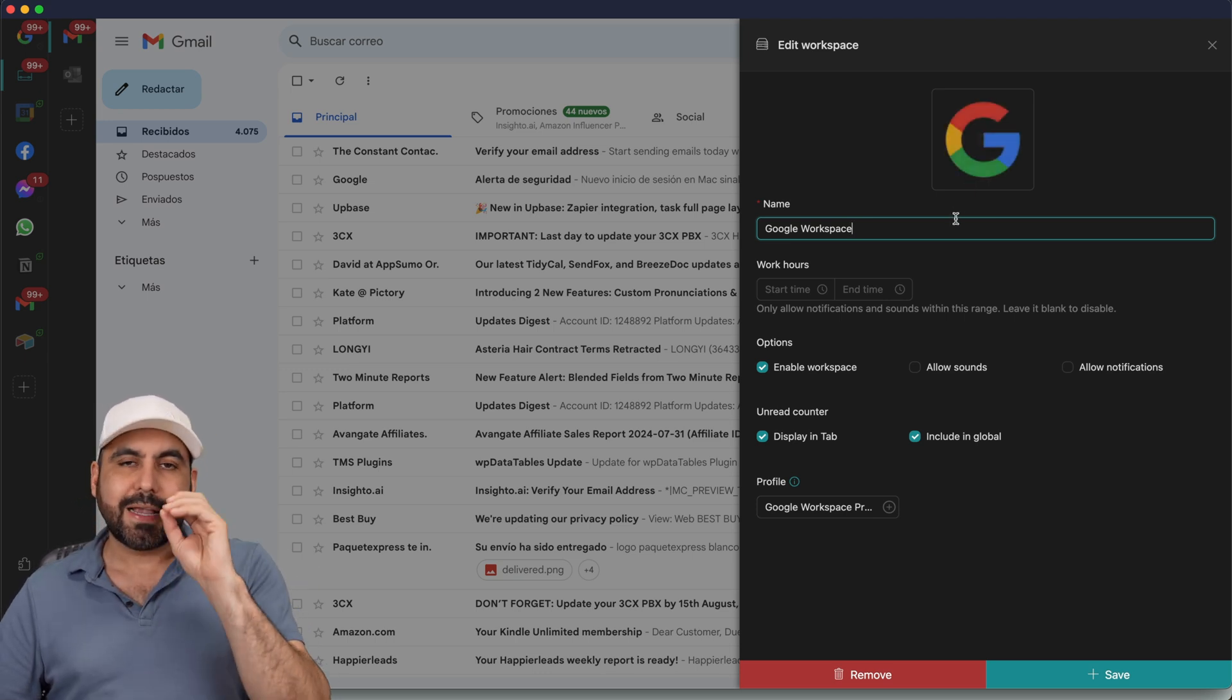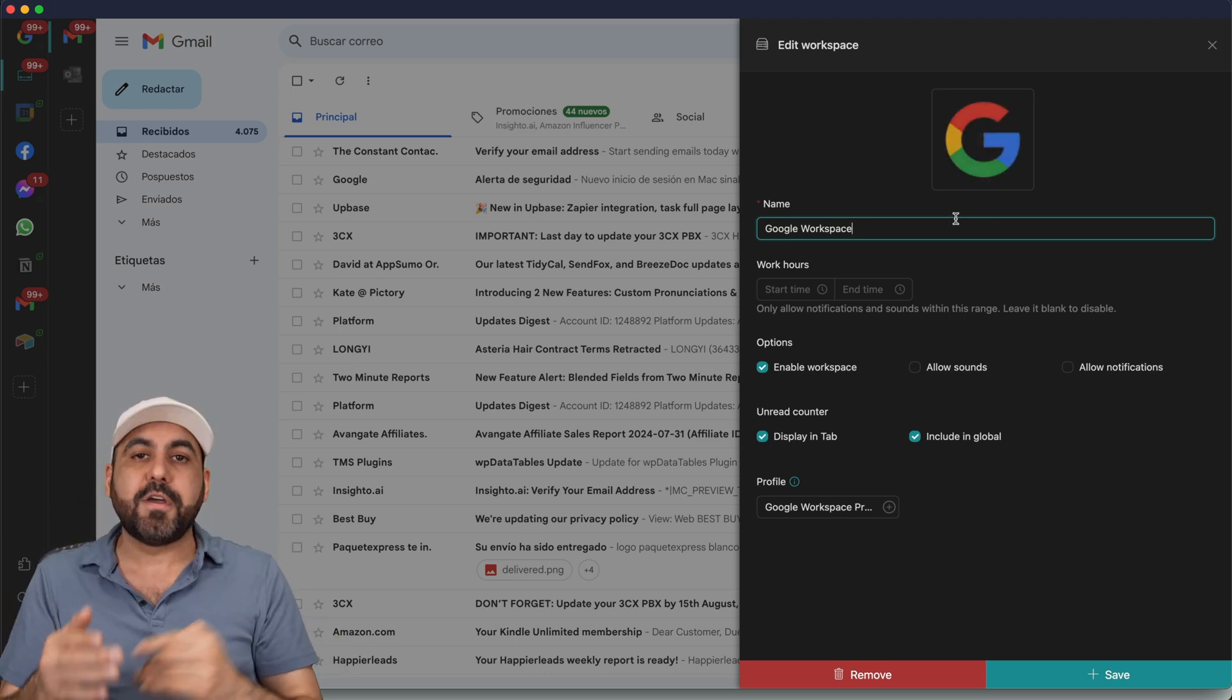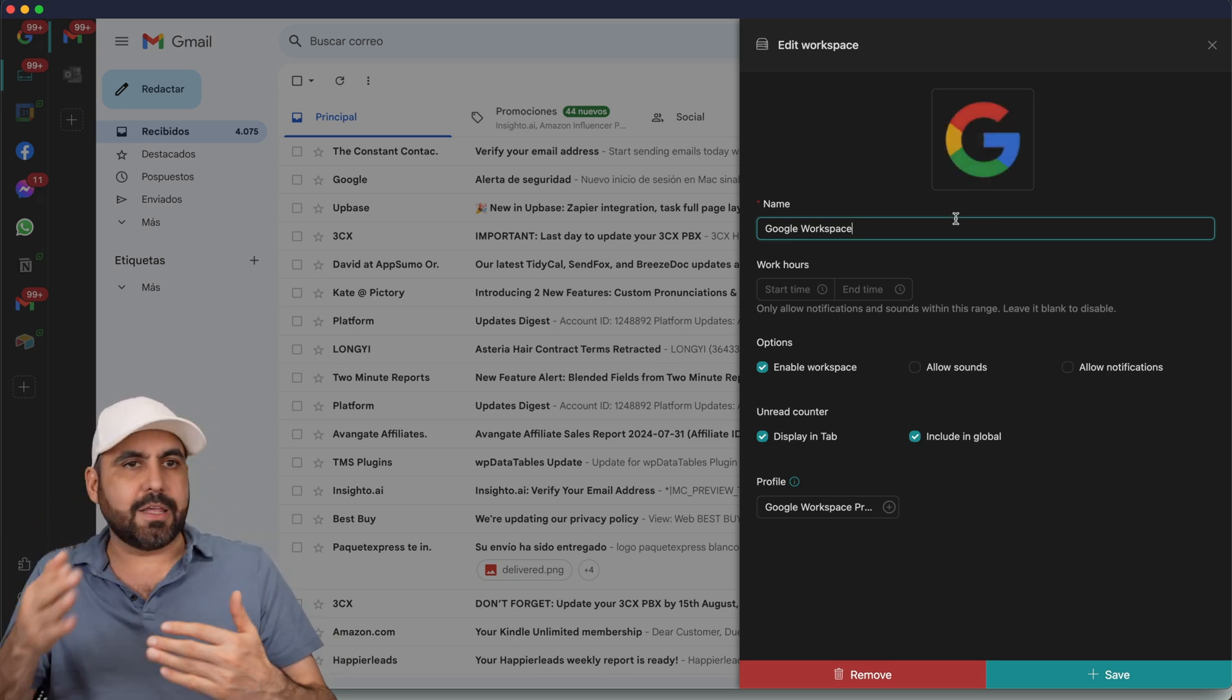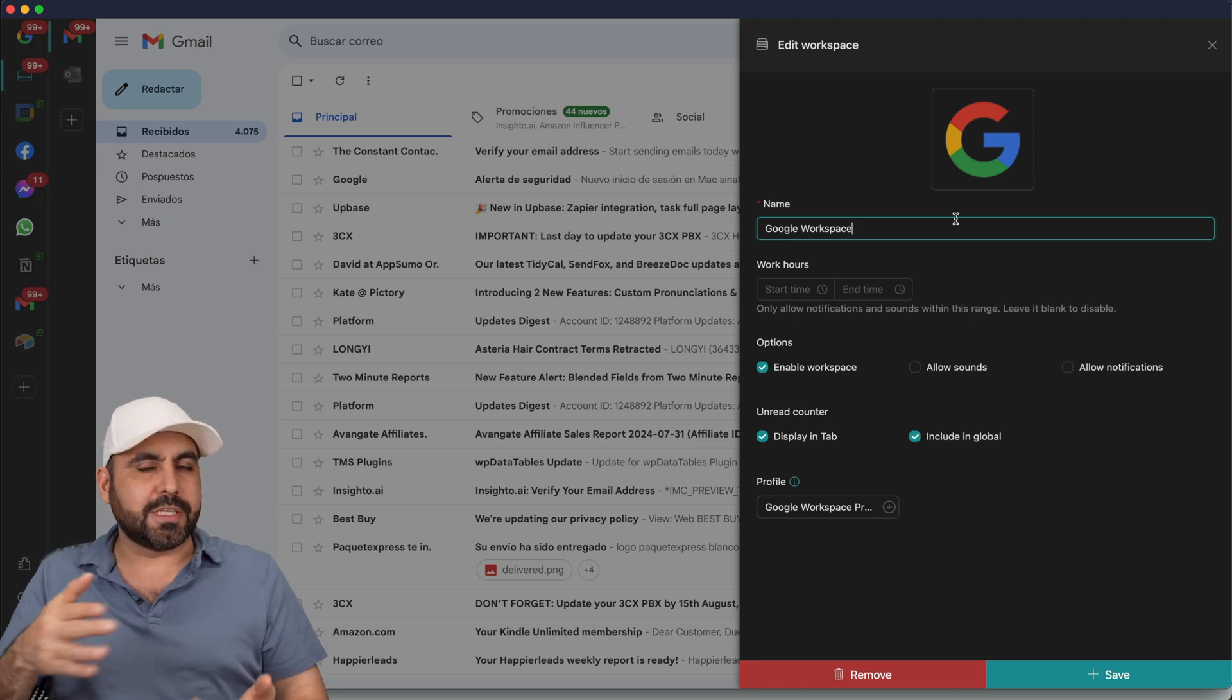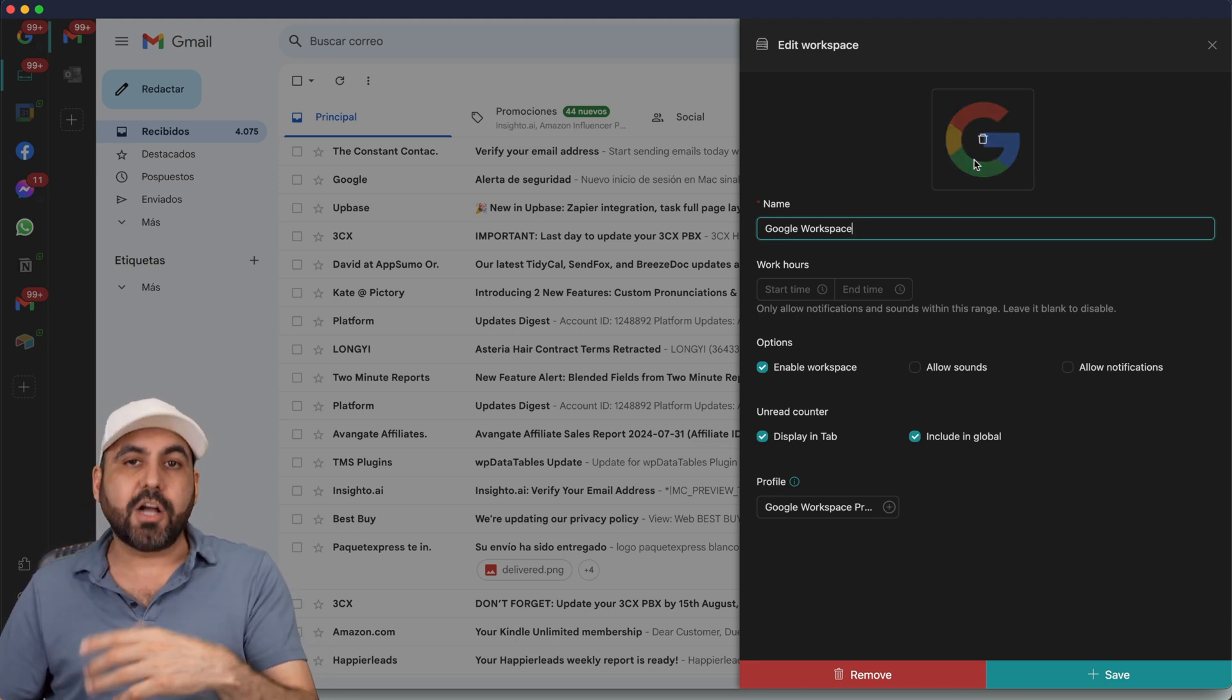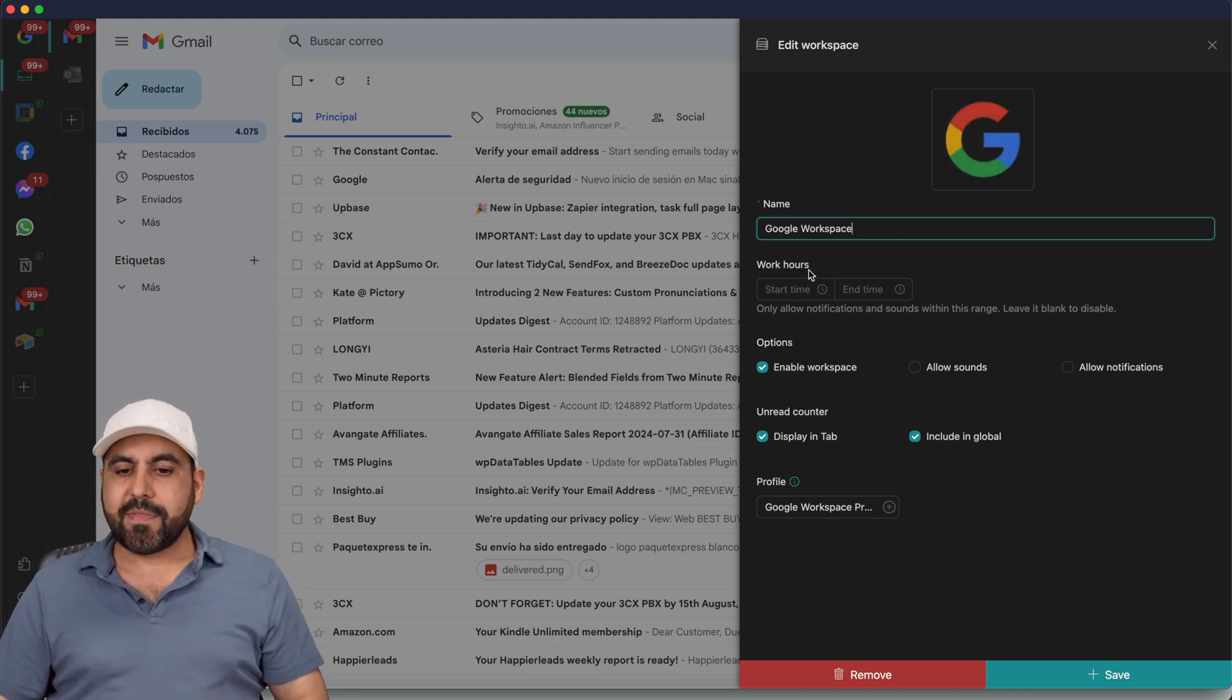If I want to locate it, or in case I have several Gmail accounts connected or several Outlooks, et cetera, I can change the icons so I can find it really easily.